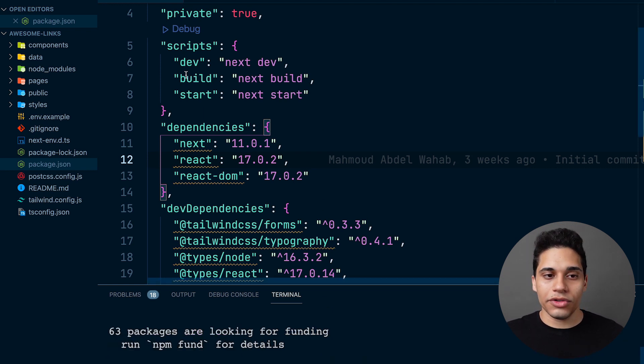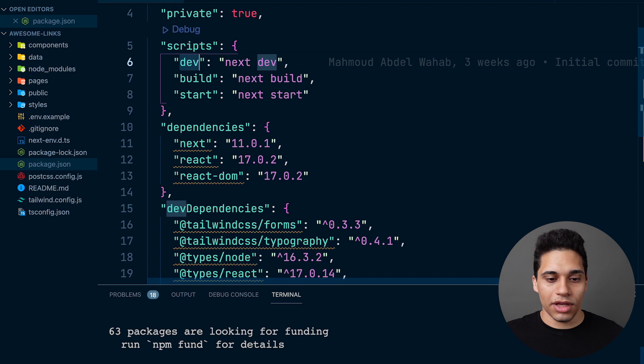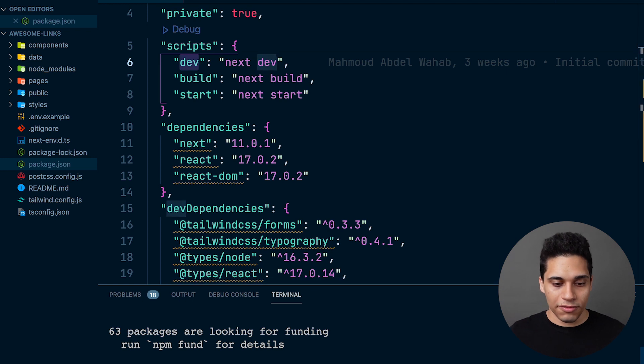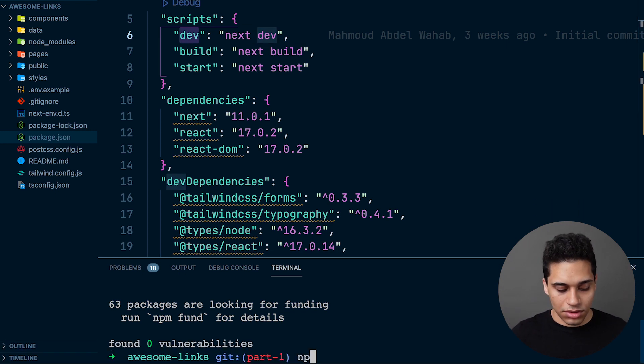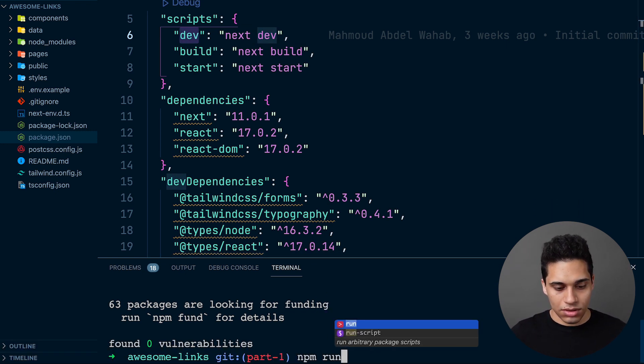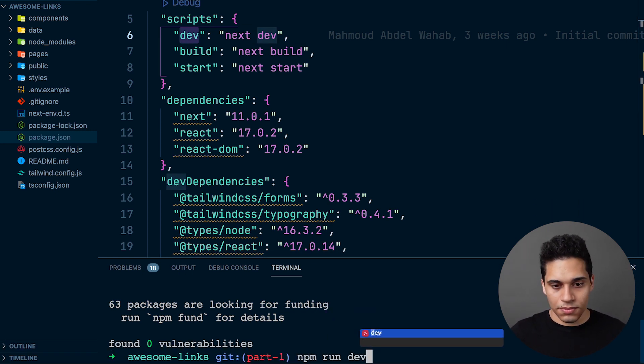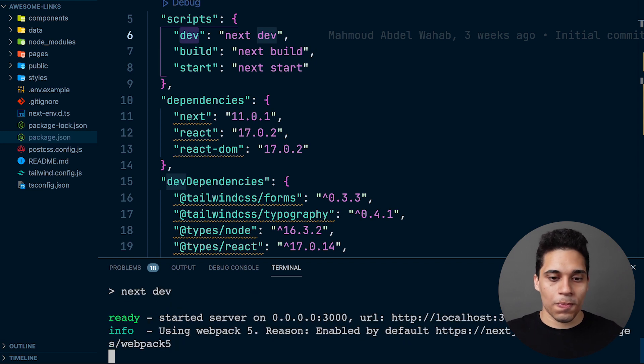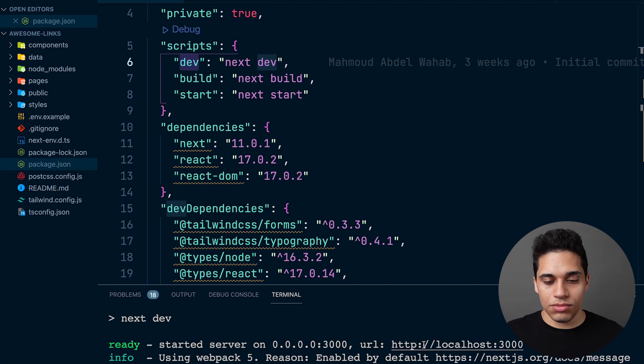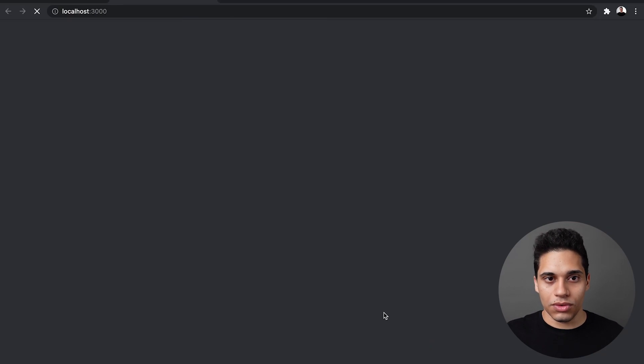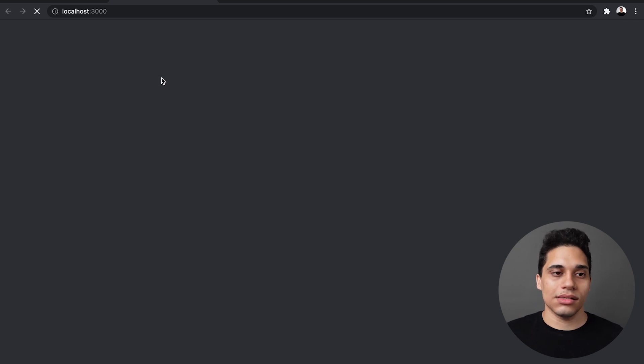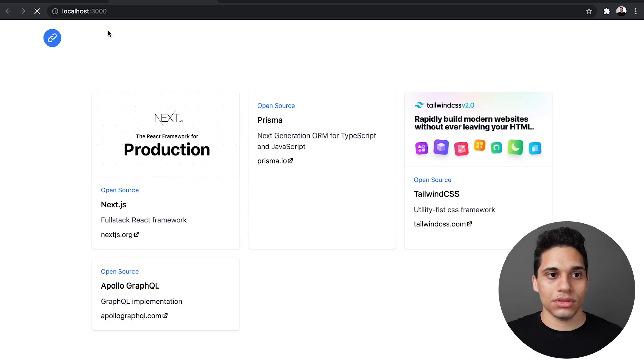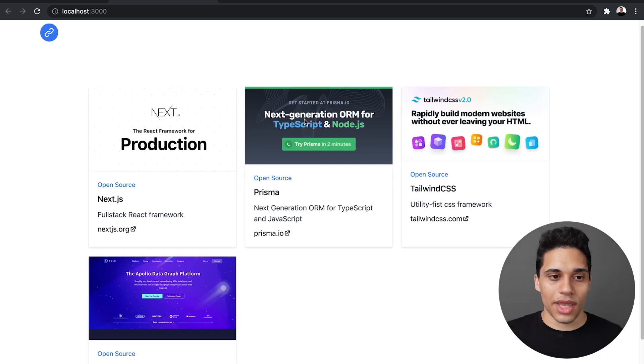And what we want to do is run npm run dev. And we should be able to go to localhost 3000 and see what the project is all about.